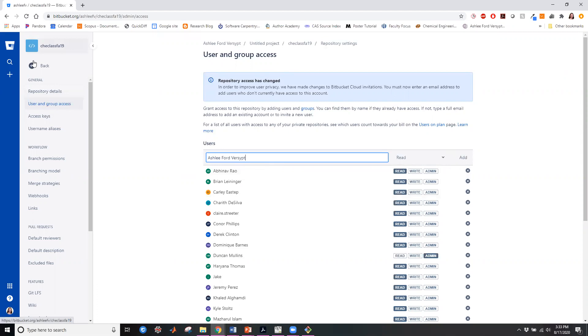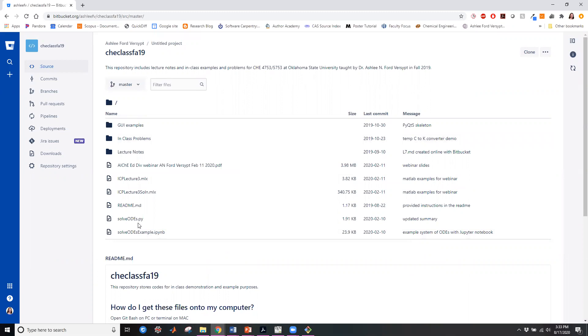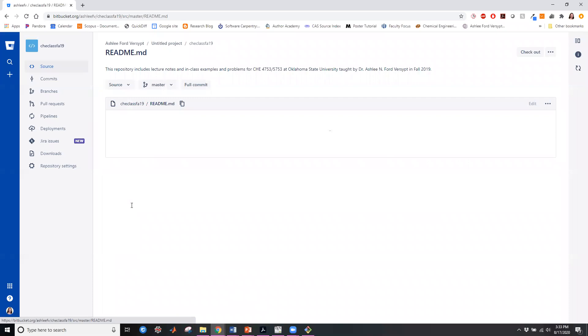And then the last thing I'll point out is that Git works best on plain text, text documents. So MATLAB and Python scripts. So here I've got also LaTeX or HTML and Markdown documents. This README is written in Markdown.